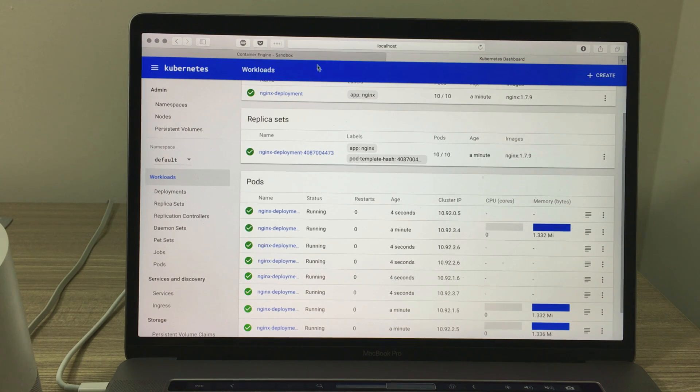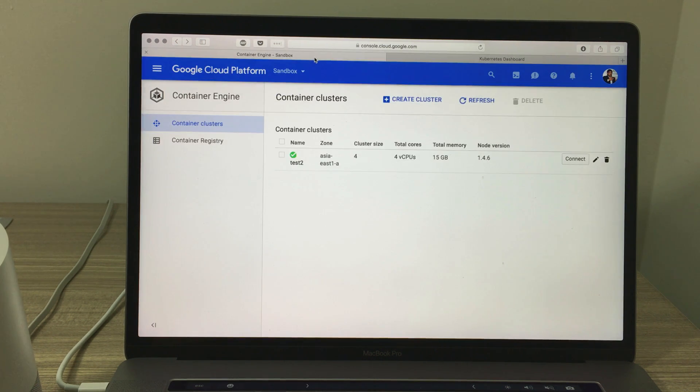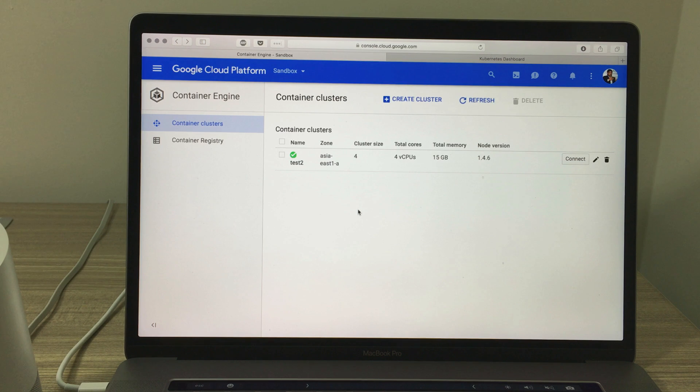What's the size of the cluster? Here you go, there are four nodes in your Kubernetes cluster.